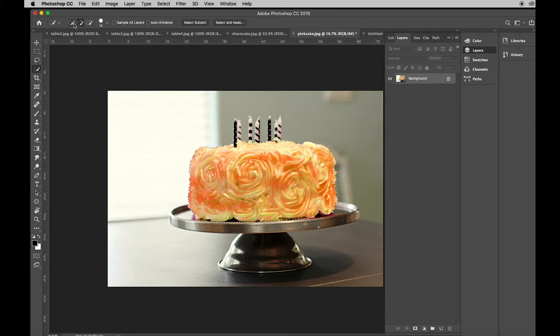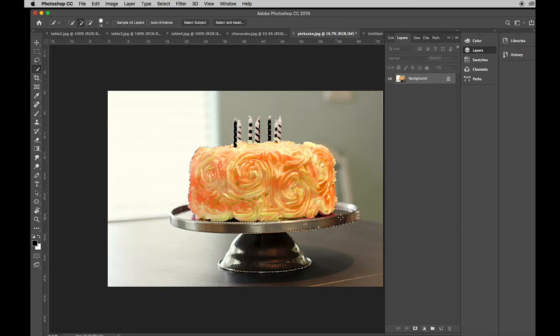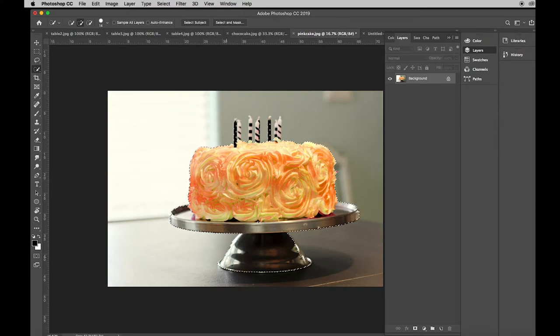So I'm going to get my add tool and I'm going to come down and grab the plate and I'm going to grab the candles.